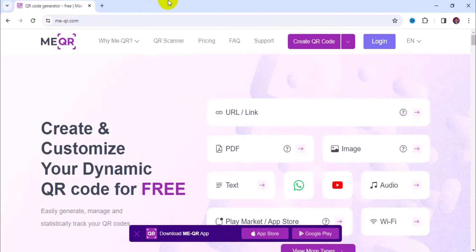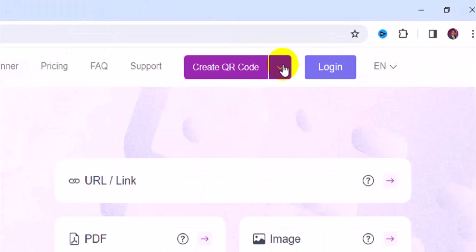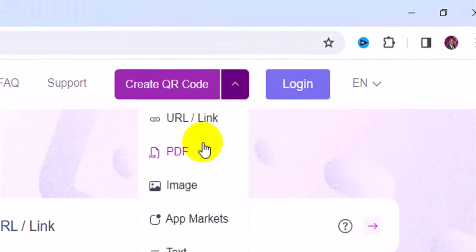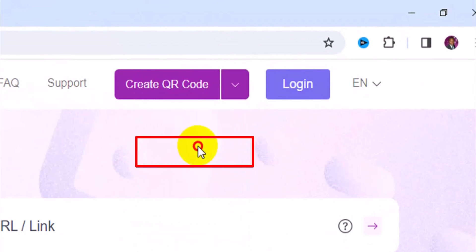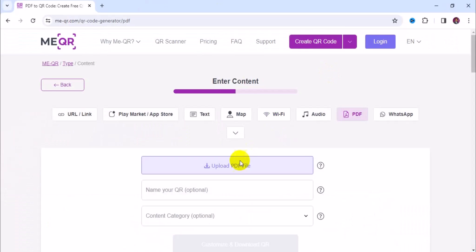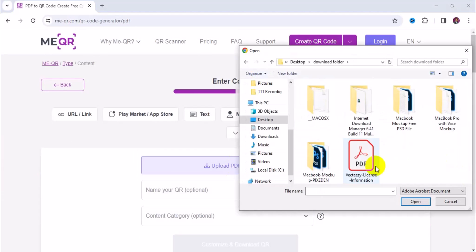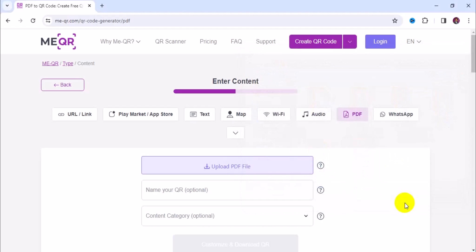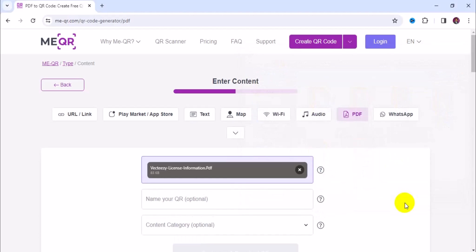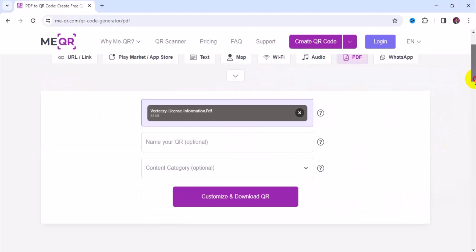Next, navigate to the top right here and make sure you click on this dropdown, then choose PDF. The next thing you want to do is click on upload PDF file. Here's my PDF — I'm going to select it and click open. That will upload your PDF. Next, you want to name the PDF, so this one is going to be 'template'.